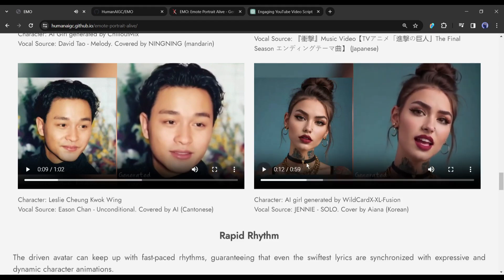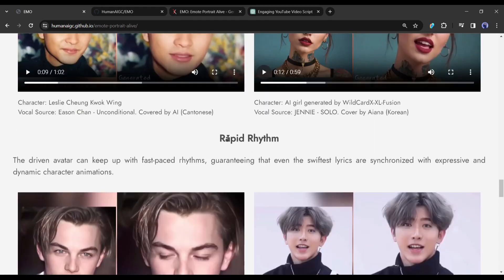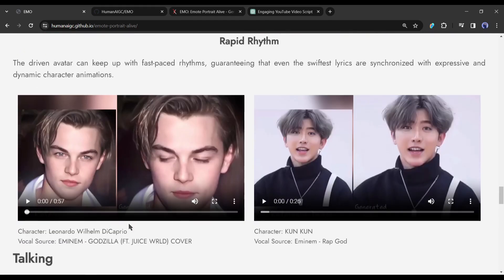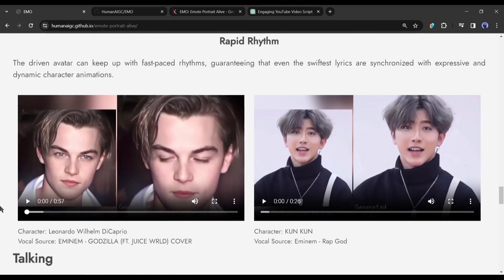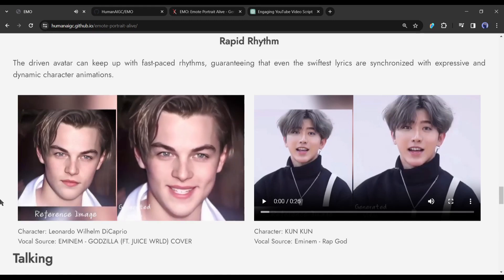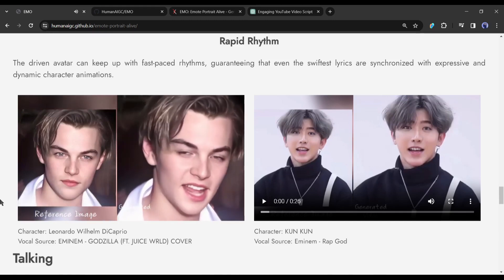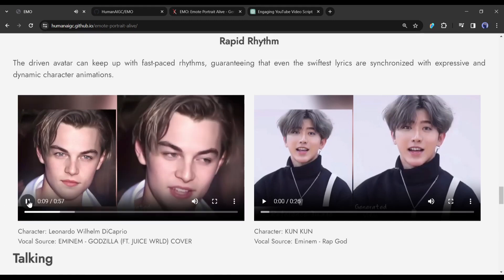Not only melodious songs — the driven avatar can keep up with fast-paced rhythms, guaranteeing that even the swiftest lyrics are synchronized with expressive and dynamic character animations. Here, Leonardo DiCaprio is singing Eminem's 'Godzilla,' and Kuen Kuen singing Eminem's 'Rap God.'